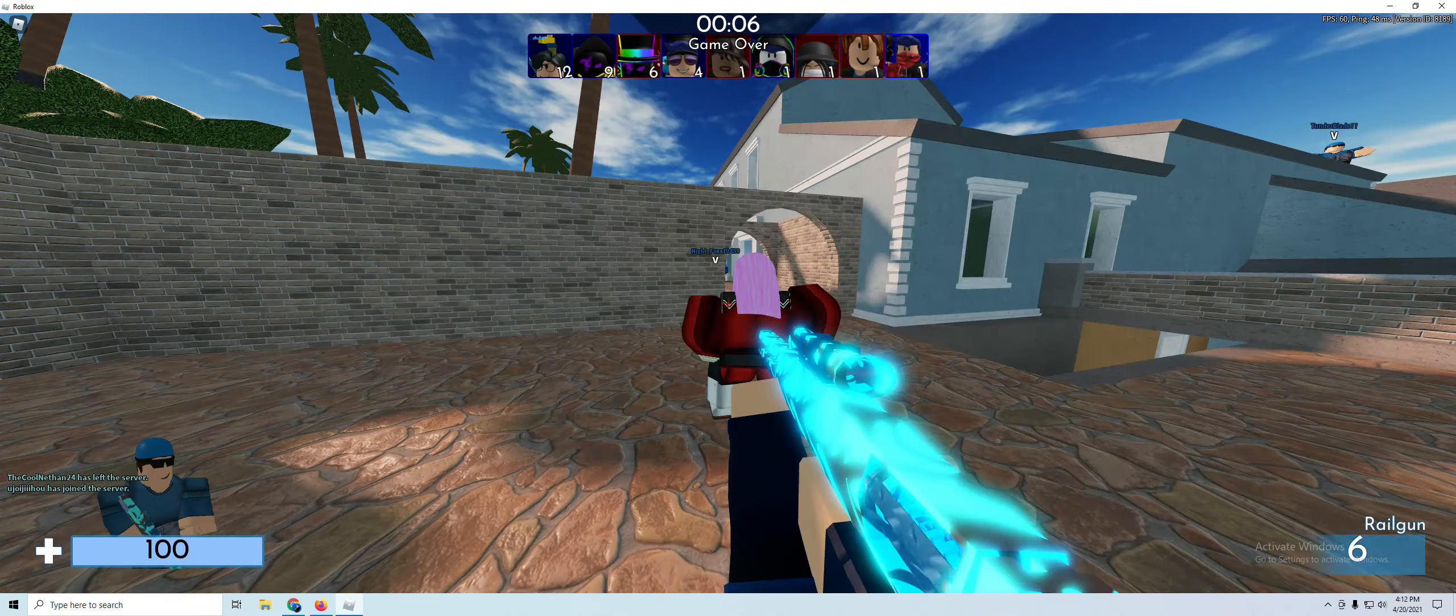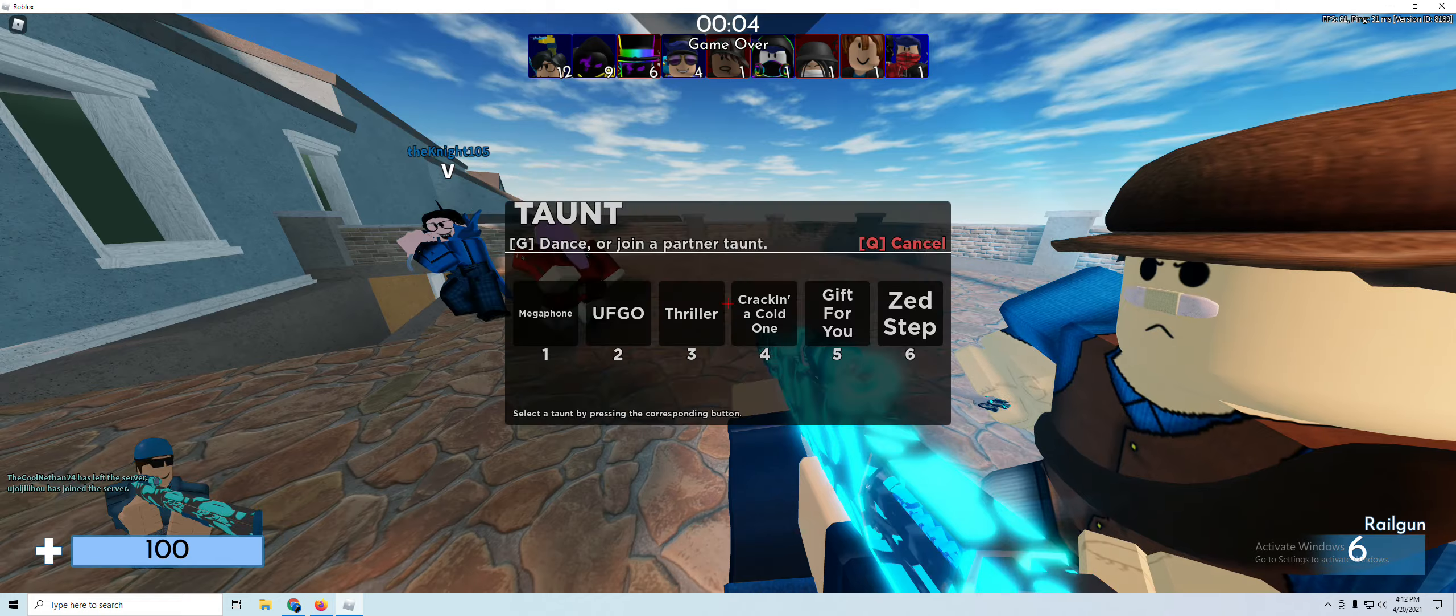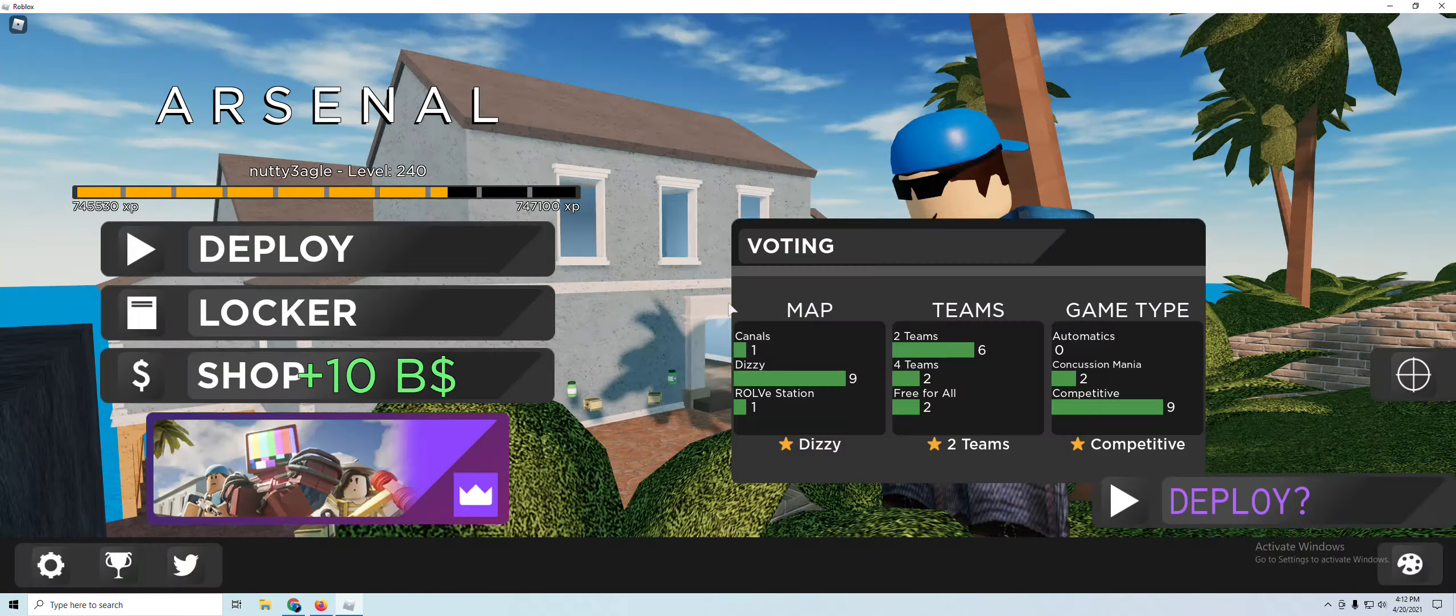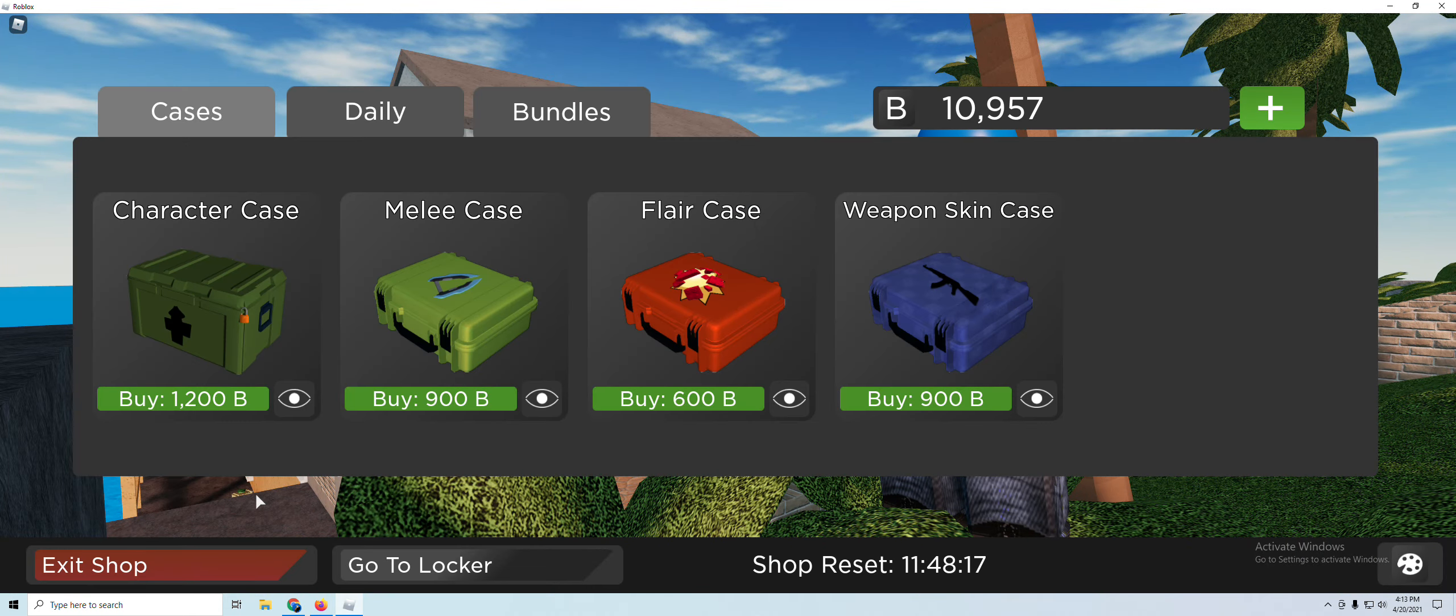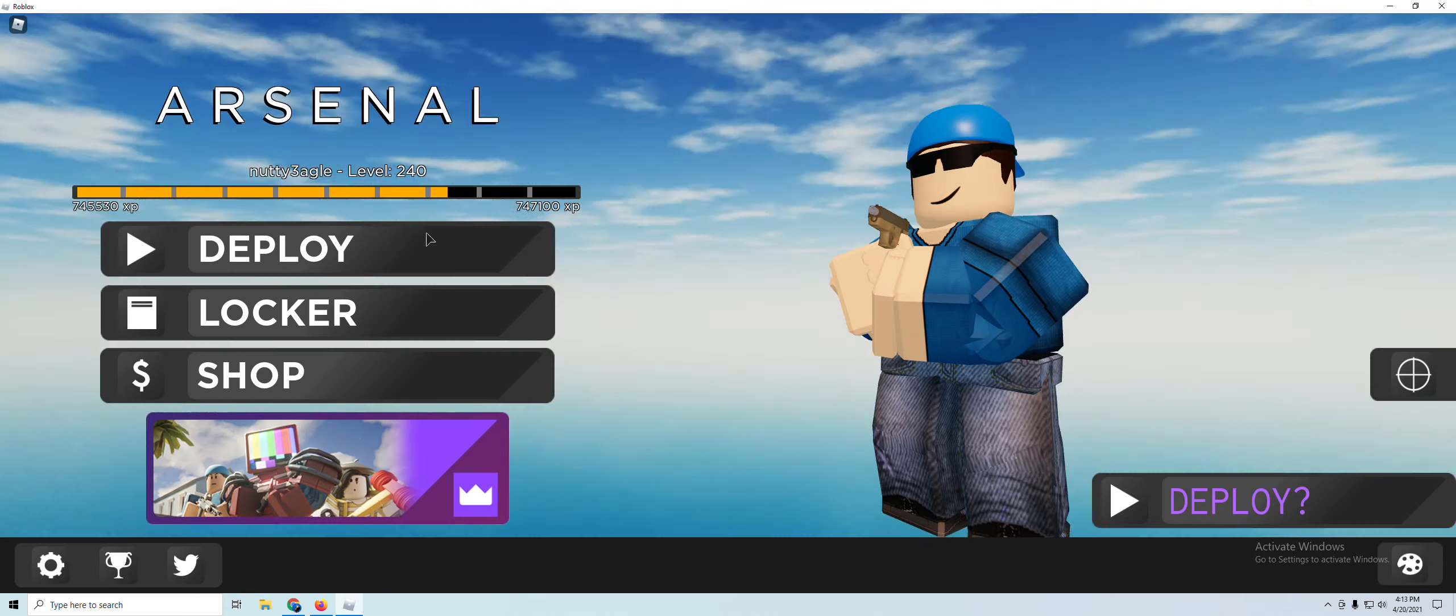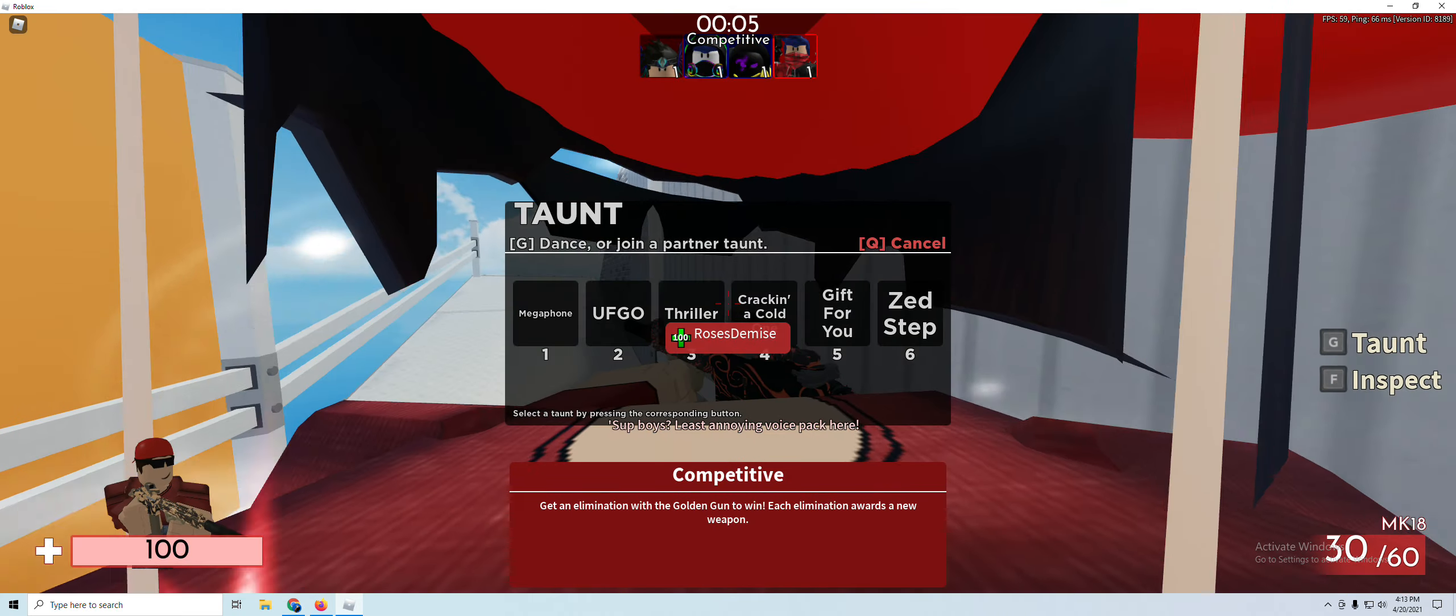This skin just looks so cool. I can't, I can't do anything about this. I can't believe not a lot of people have it. Legit, it's just such a great skin. What's up boys?